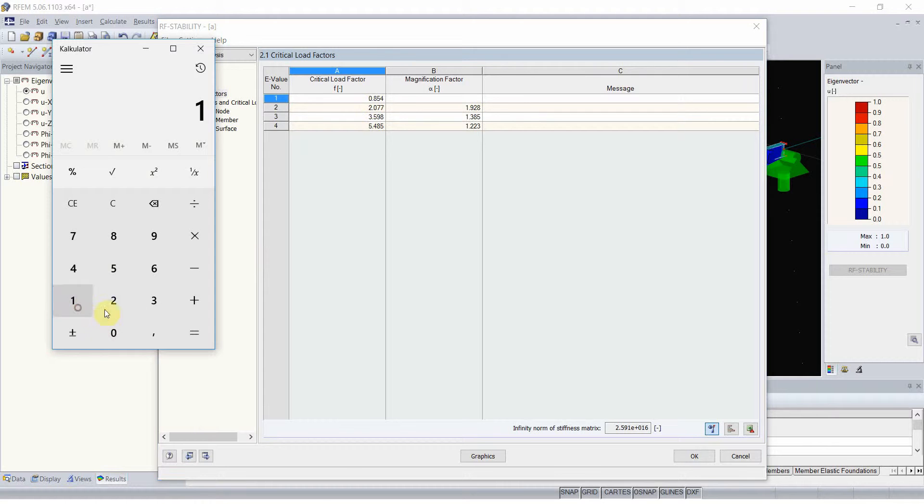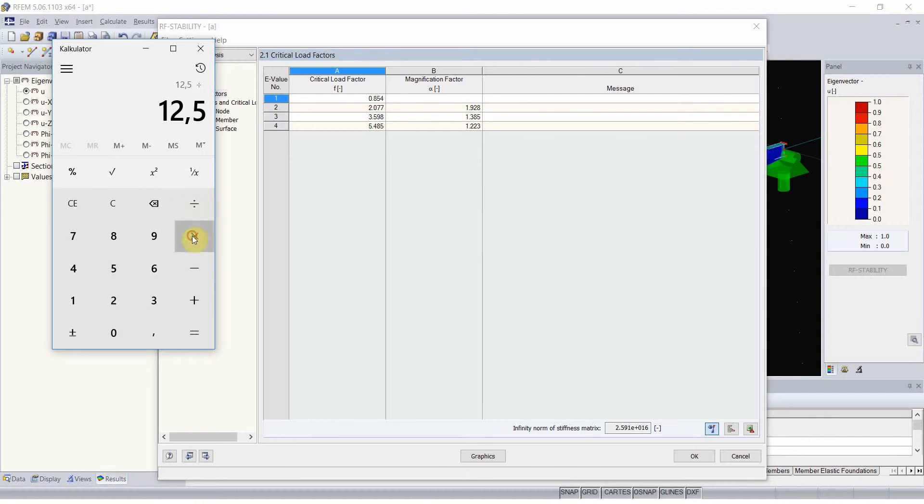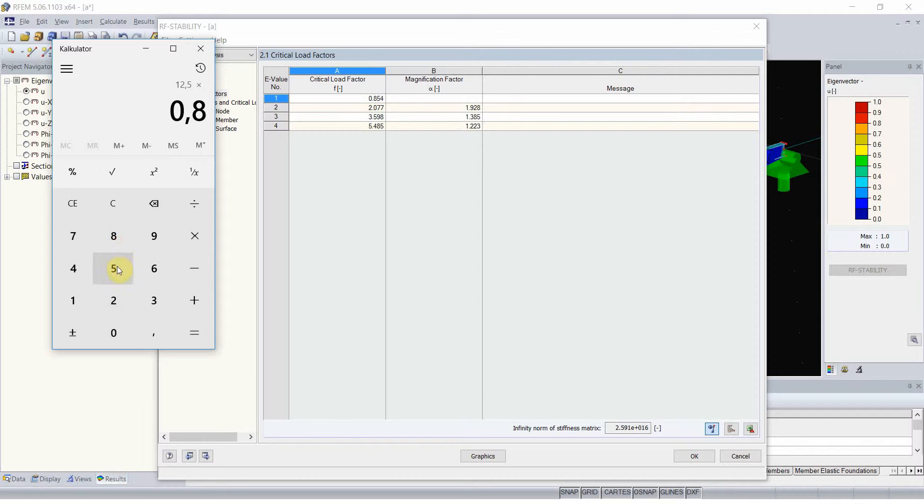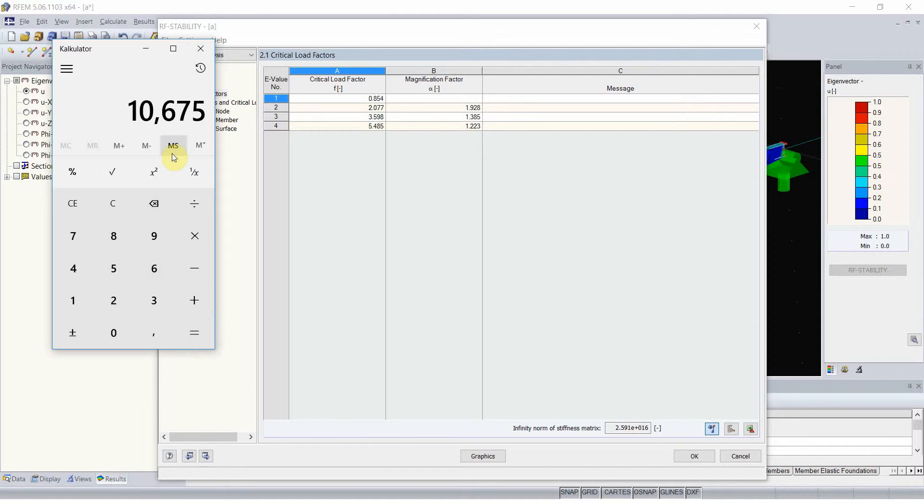If you remember, the bending moment in a beam was 12.5. If we multiplied it with the factor we obtained, the value is 10.67.